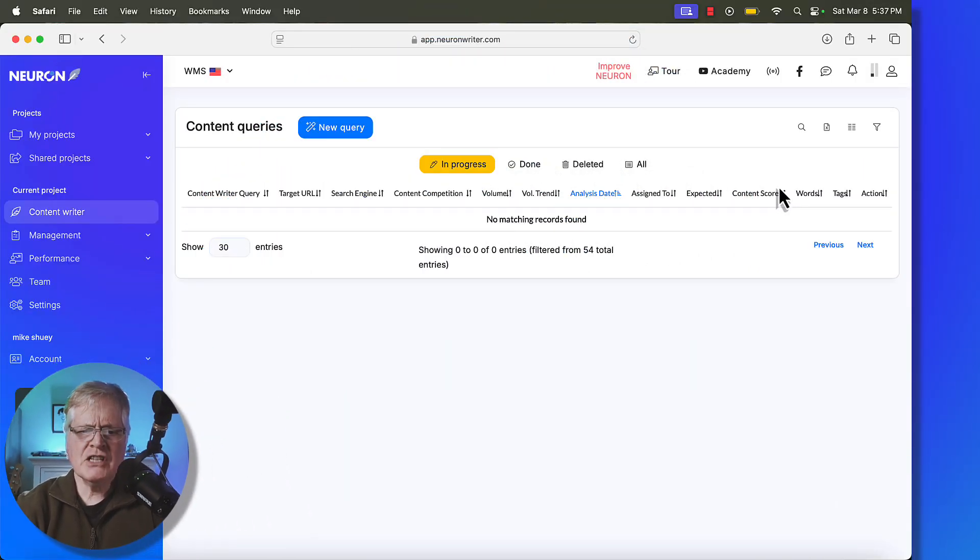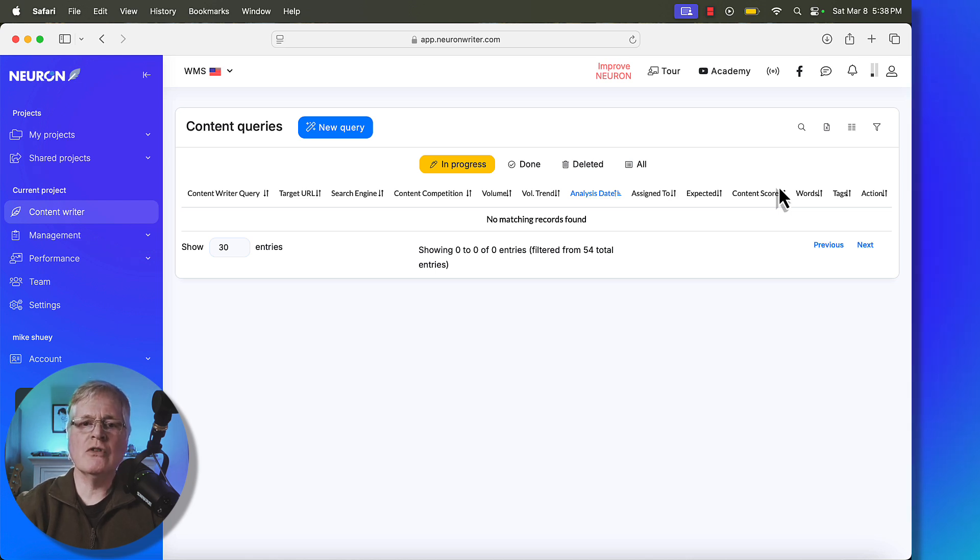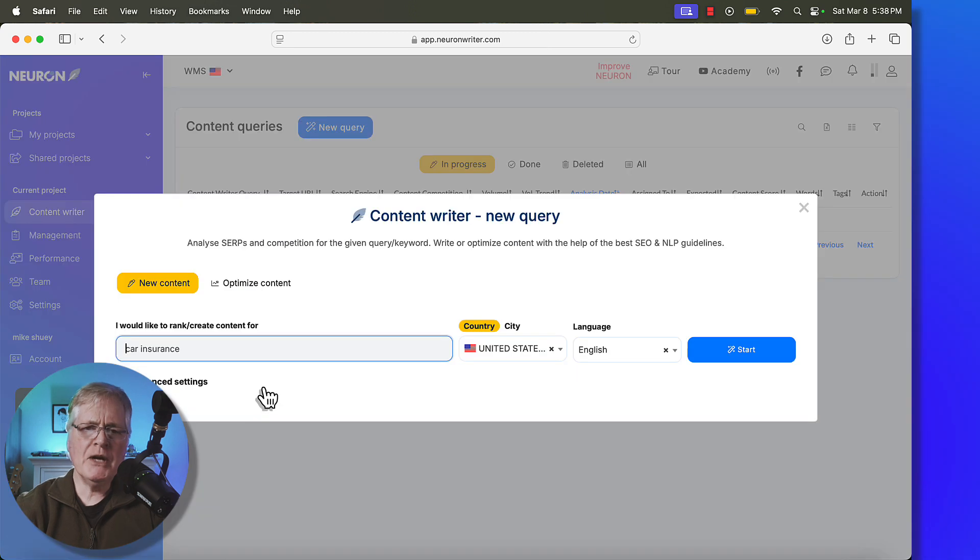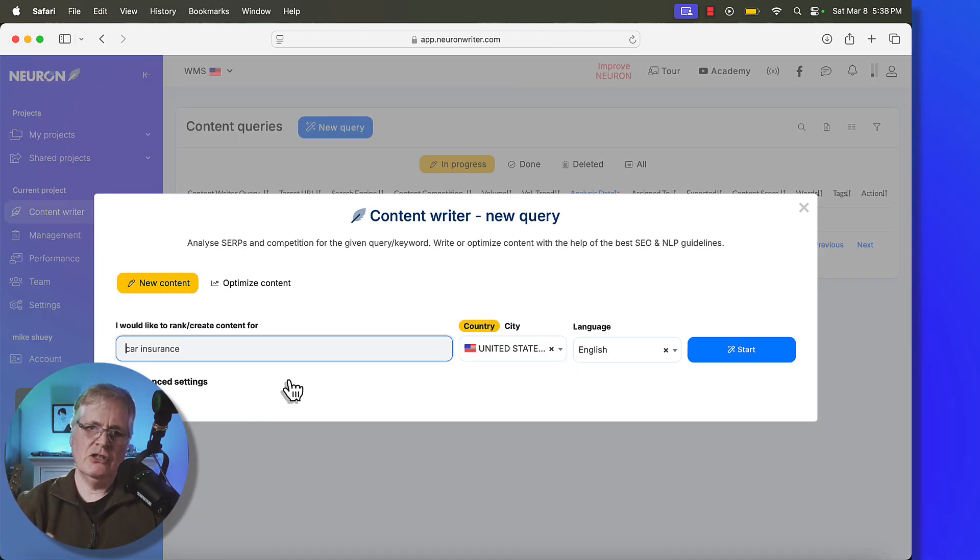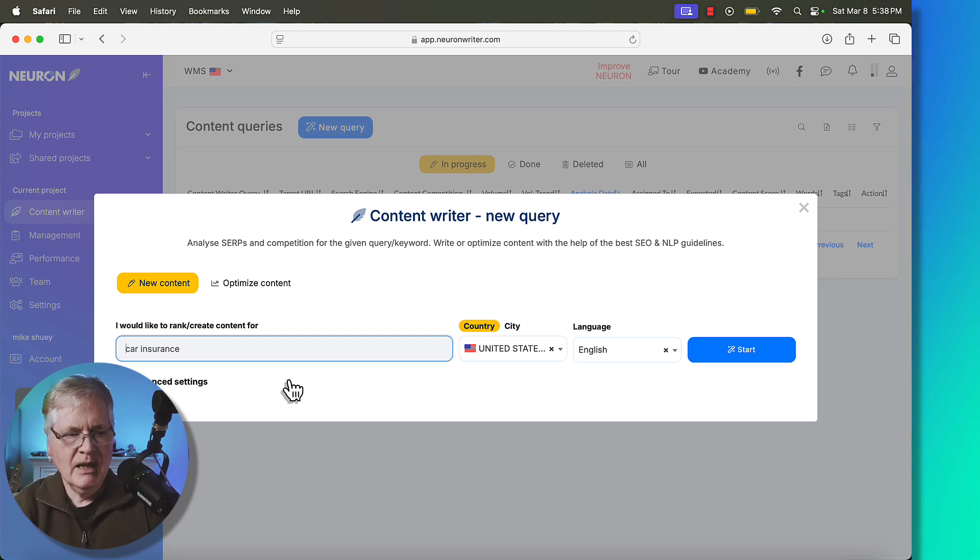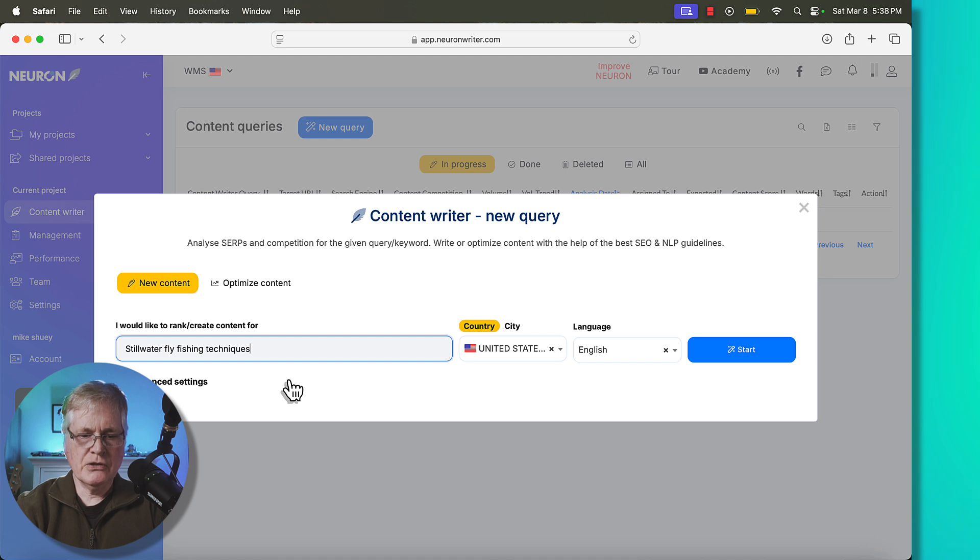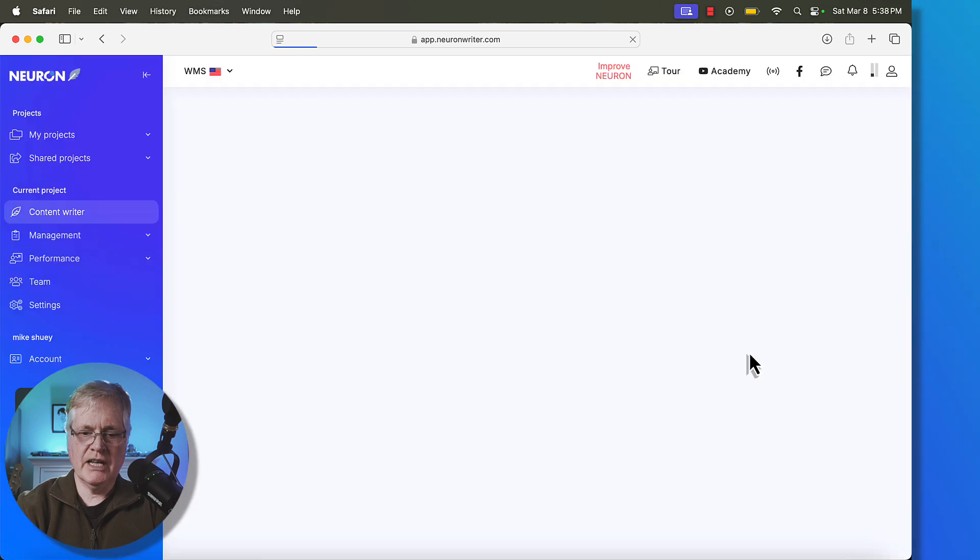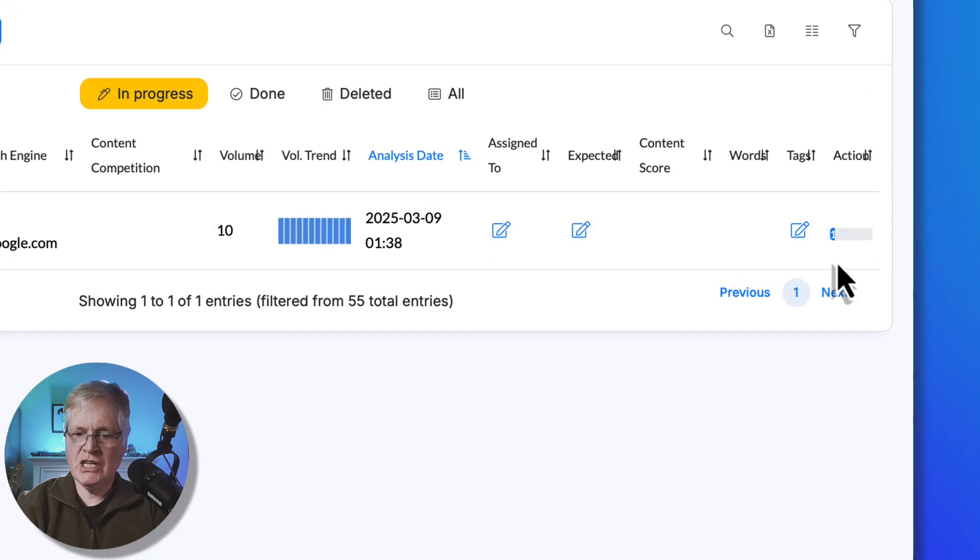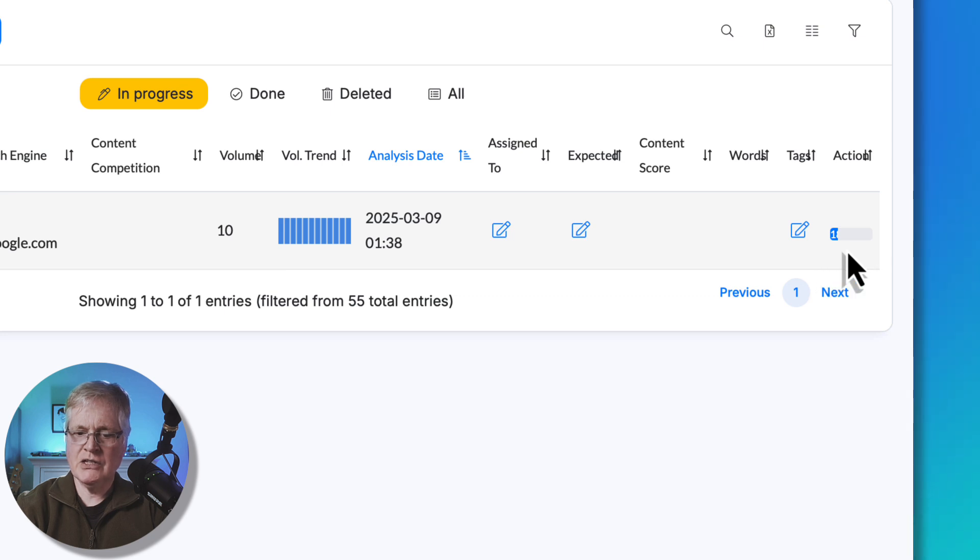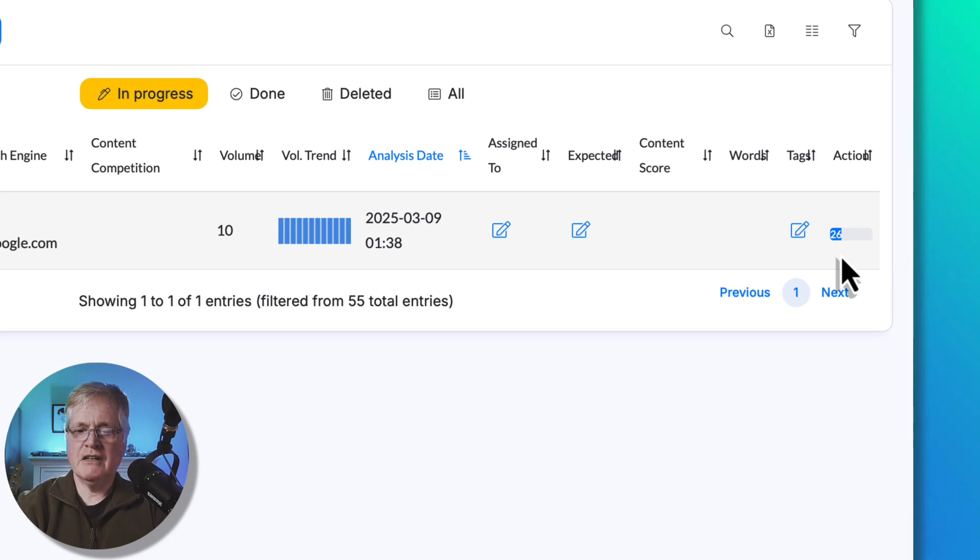The first thing that you would do in NeuronWriter is you need to create a content query, and it's based on whatever keyword that you're targeting. I'm going to do one on something that I enjoy doing, which is stillwater fly fishing. So I'm going to do stillwater fly fishing techniques. So there you go, stillwater fly fishing techniques. All you need to do is just click start and it starts that query. You can see over in the far right here where my cursor arrow is, it's performing that query. It takes a little bit of time to do it, typically maybe a minute or two to complete a query.